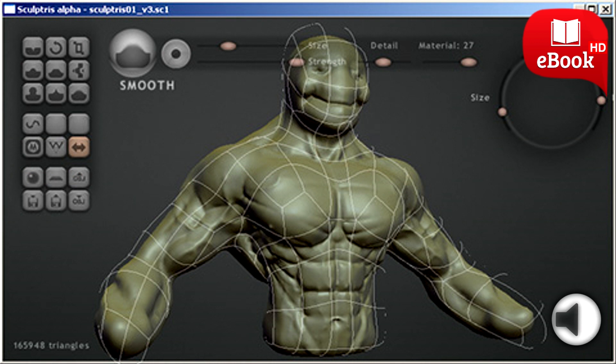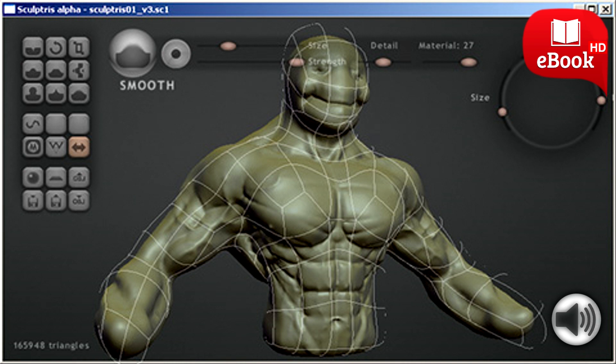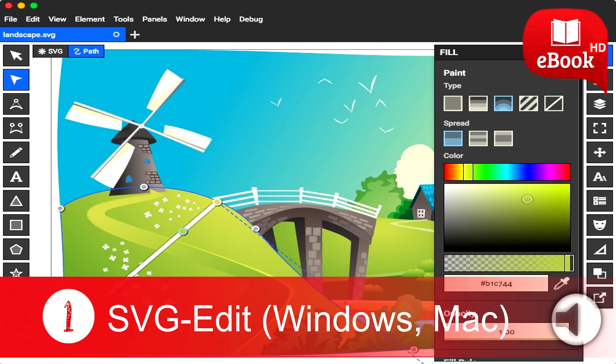Best Free Graphic Design Software for Windows and Mac. So, without further ado, please have a look at some of the best free graphic design software that you can use on your Windows or Mac OS X system without any worries.